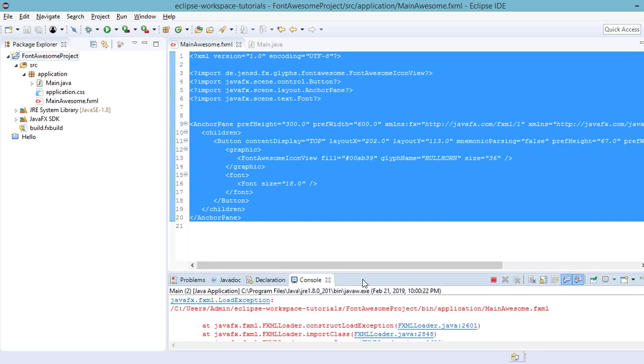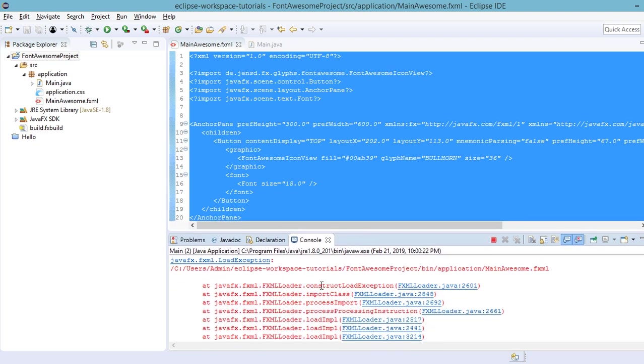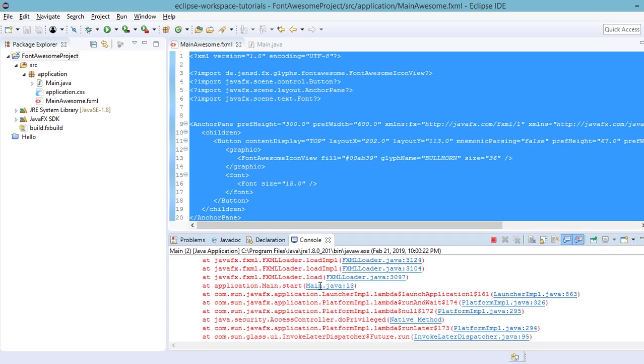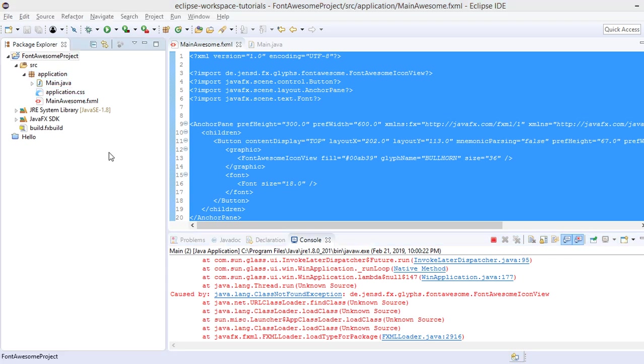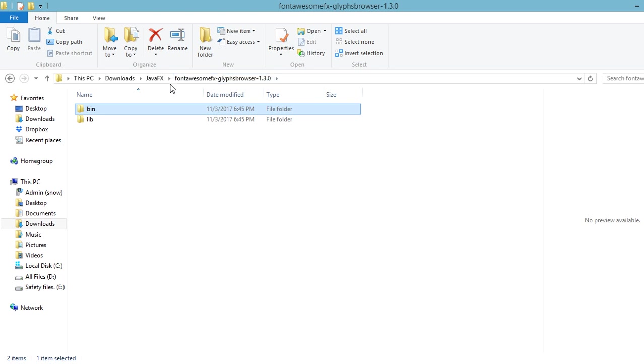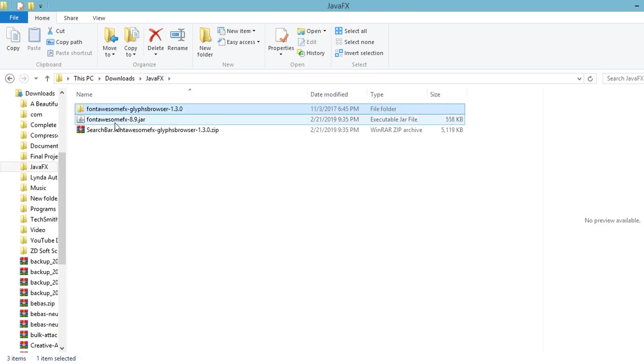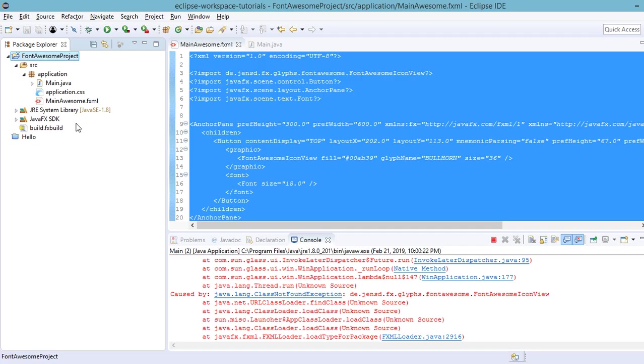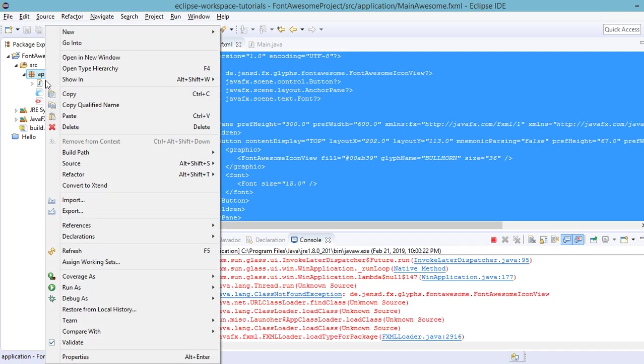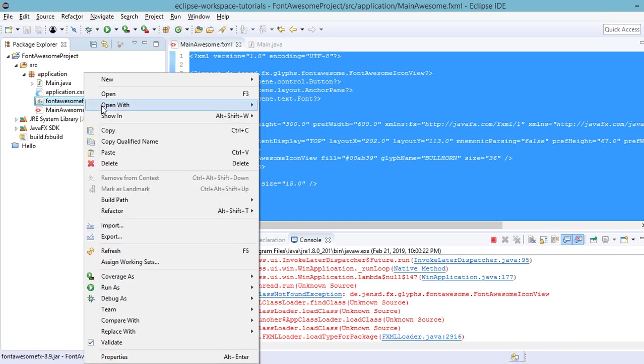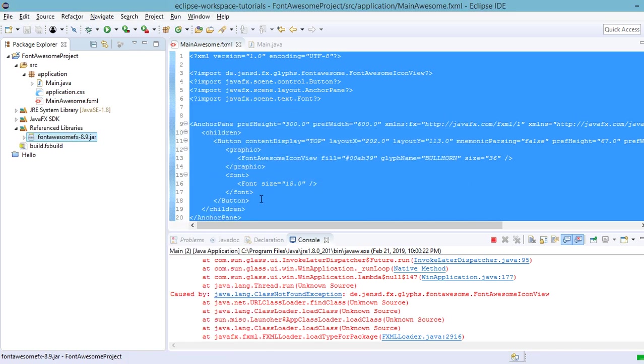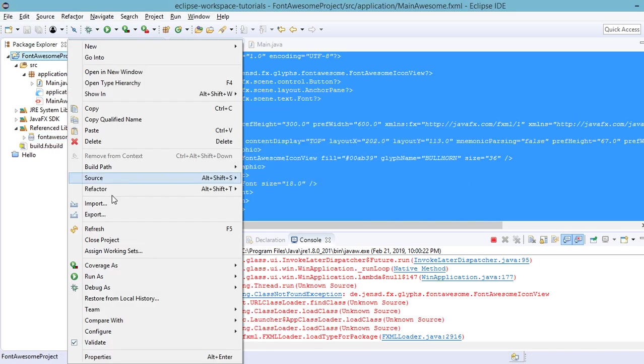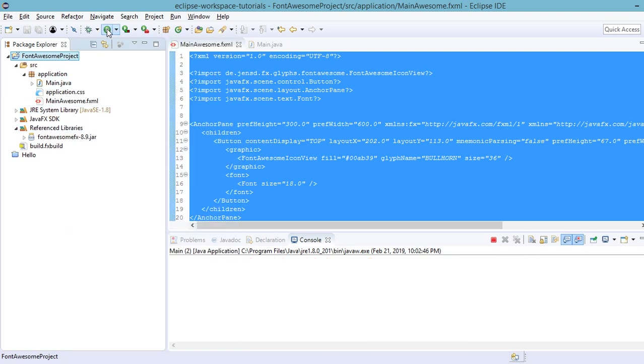So we have an exception. Let's try to see what's going on here. So we have here the class not found exception. So the problem with this is we need to add the jar file inside our font awesome project in Eclipse. In order for us to do that, we need to go to our downloaded files. Locate the jar file of the font awesome effects. Copy. And let's paste this on the application package. And then right click. Build path and then add to build path. And then refresh our project and click on the run button.